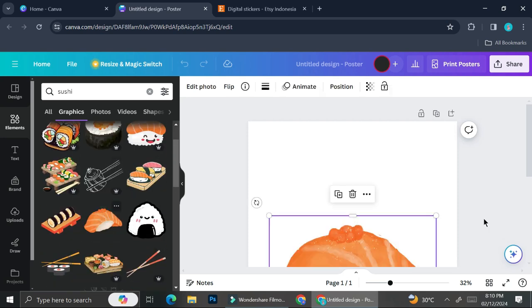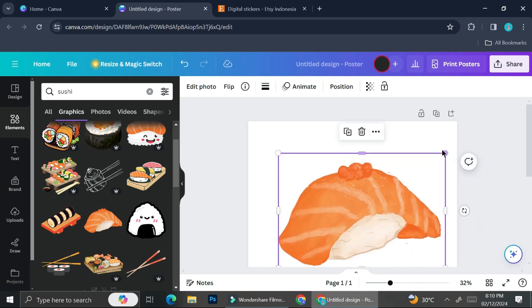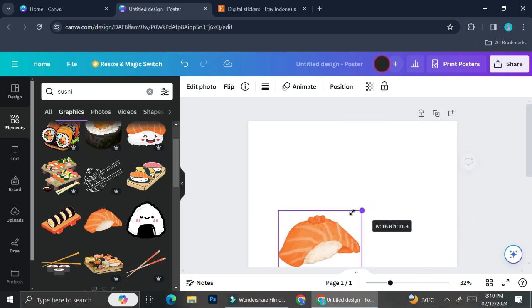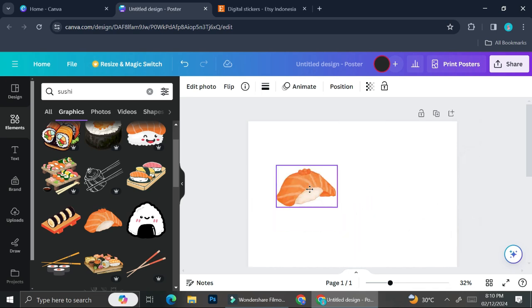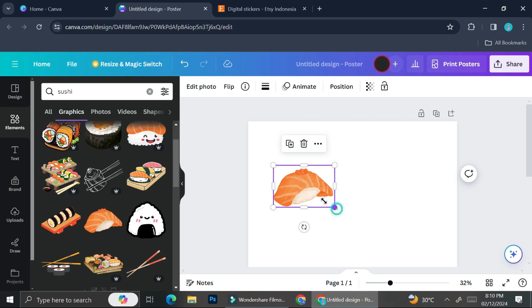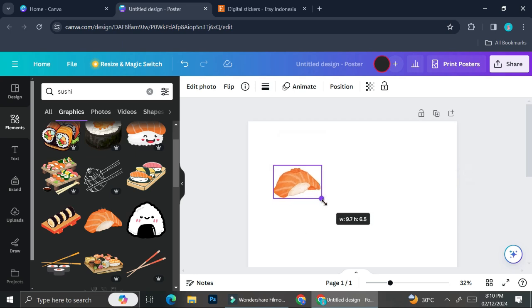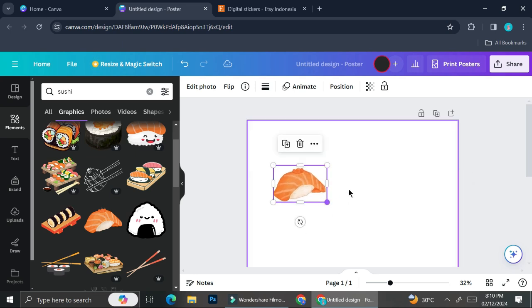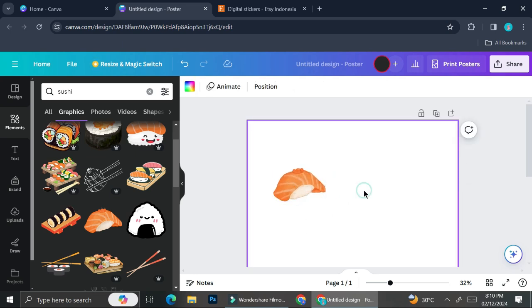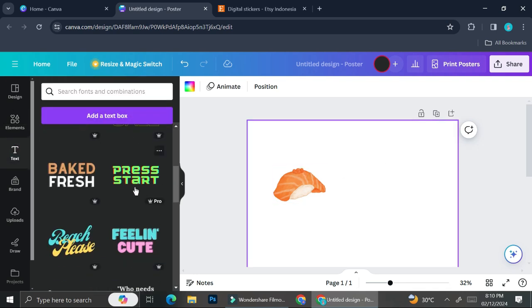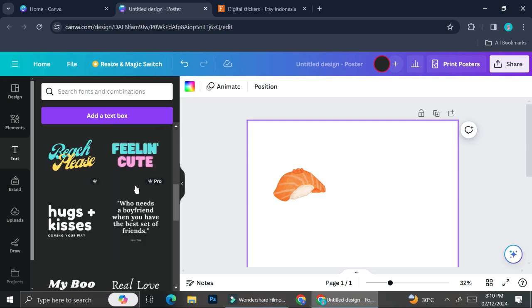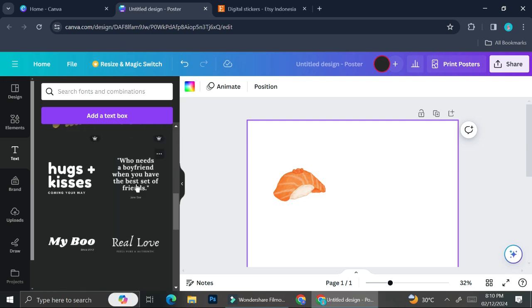I'm using Canva Pro but you can always use the free one. They still have selections of elements that you can use, so feel free to use Canva free. However, there is a step that will require you to use Canva Pro and I'm going to show you later in the video.